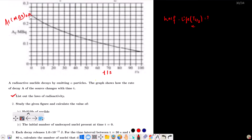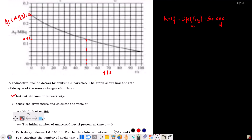Half the initial activity is 0.12 megabecquerel. The corresponding time for activity to fall to 0.12 megabecquerel is 50 seconds. So the half-life is 50 seconds.